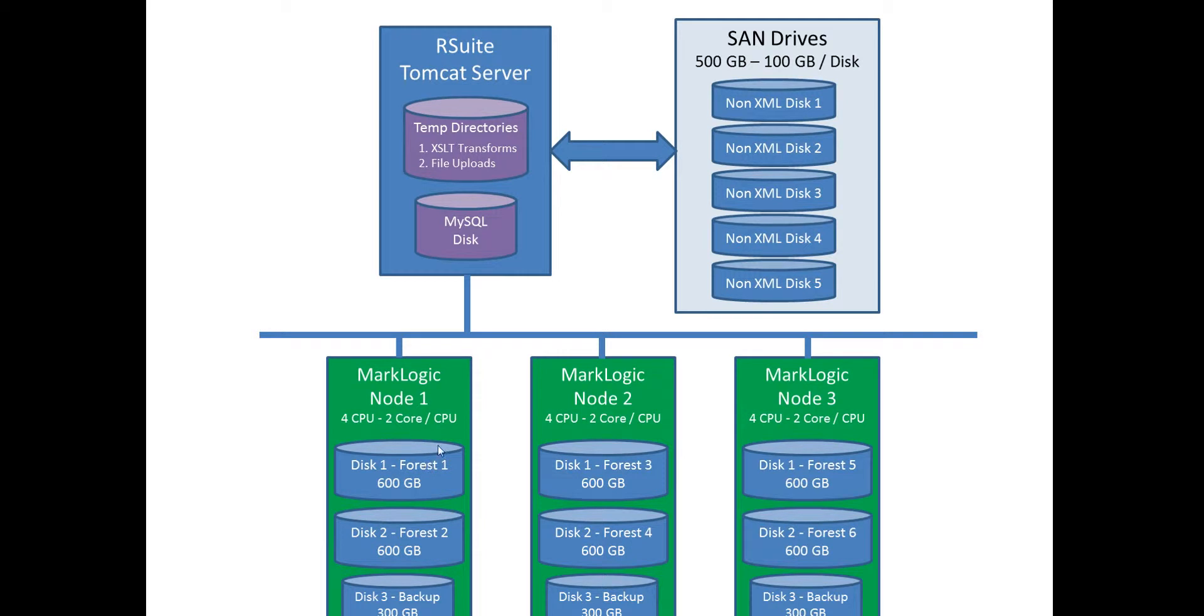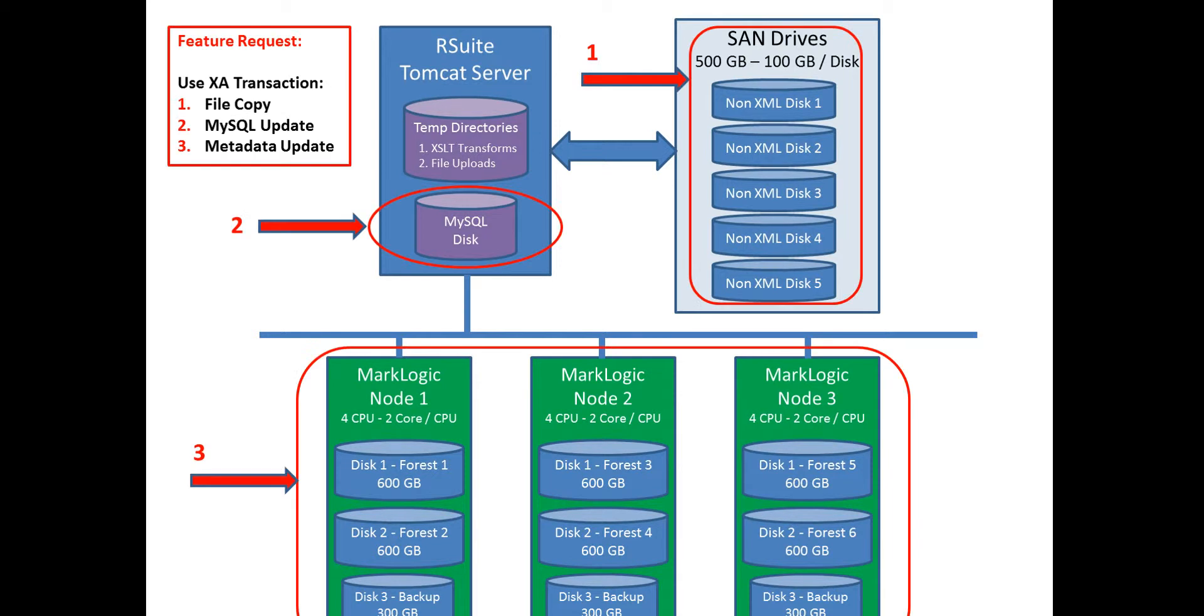A quick diagram just showing the example here I'd like to talk about. RSuite has the ability to upload 20 files at a time, 100 files at a time. If the disk fails while the uploads are happening, then you can get caught in an awkward state. So anyway, that was my purpose for doing this slide.